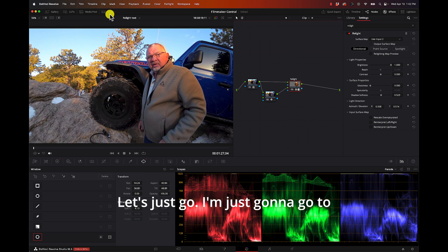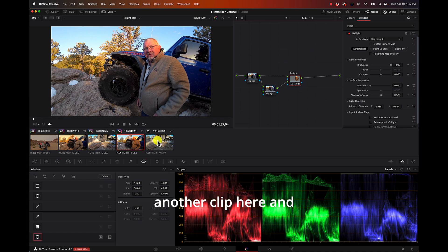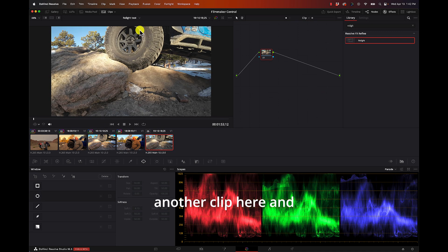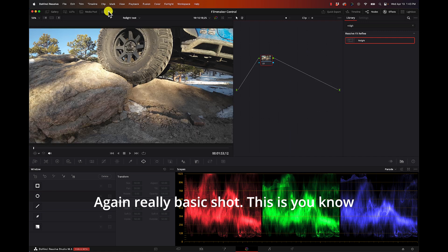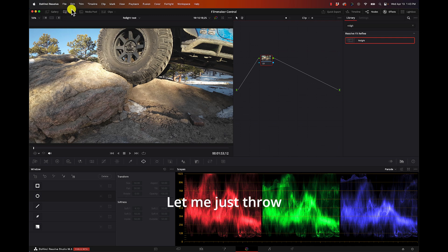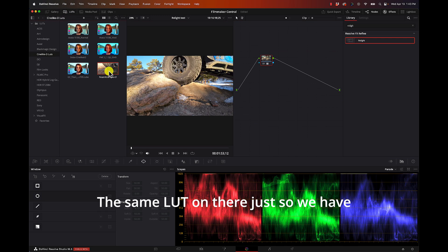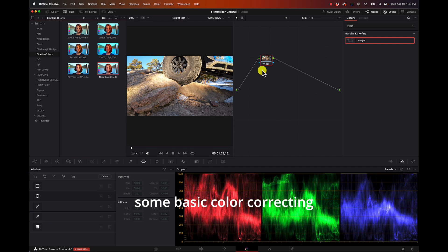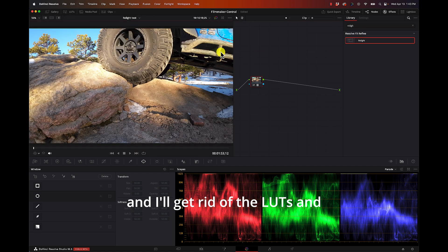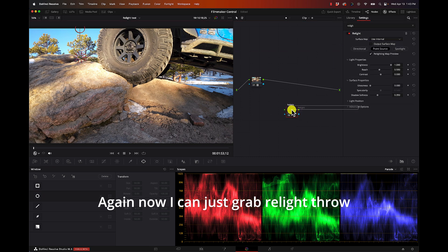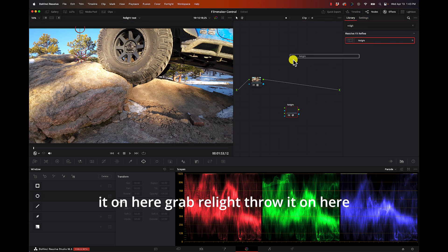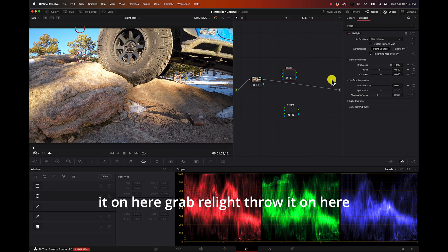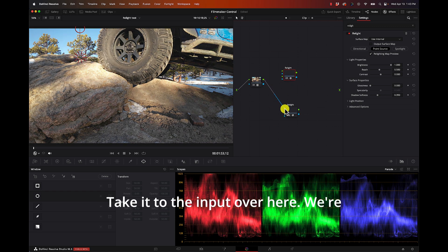Very simple example. Let's just go - I'm just going to go to another clip here. Again, really basic shot, this is the same morning type of shoot. Let me just throw the same LUT on there just so we have some basic color correcting and I'll get rid of the LUTs.